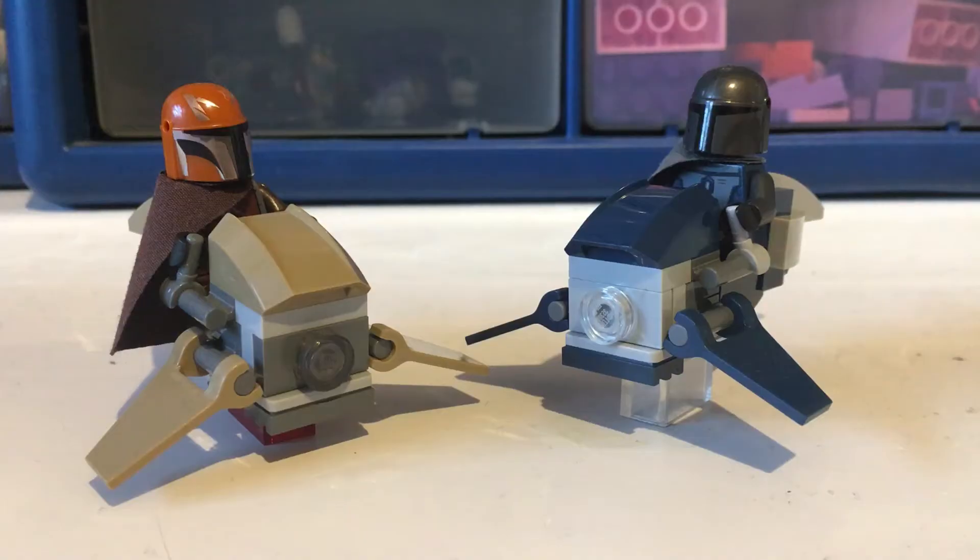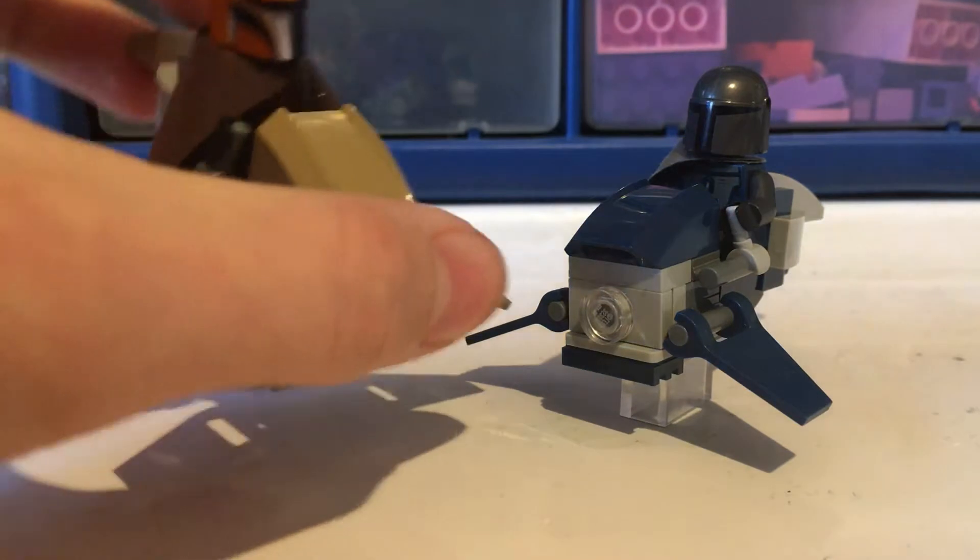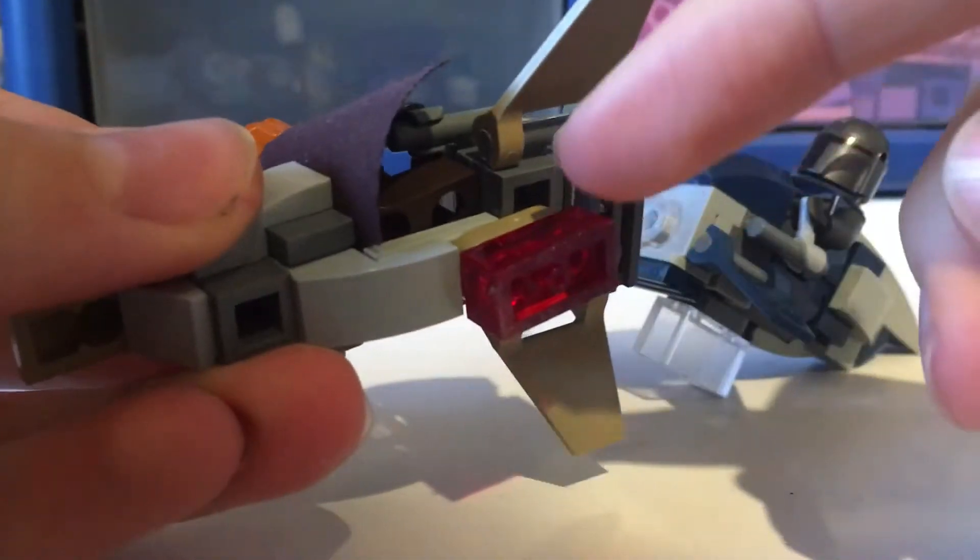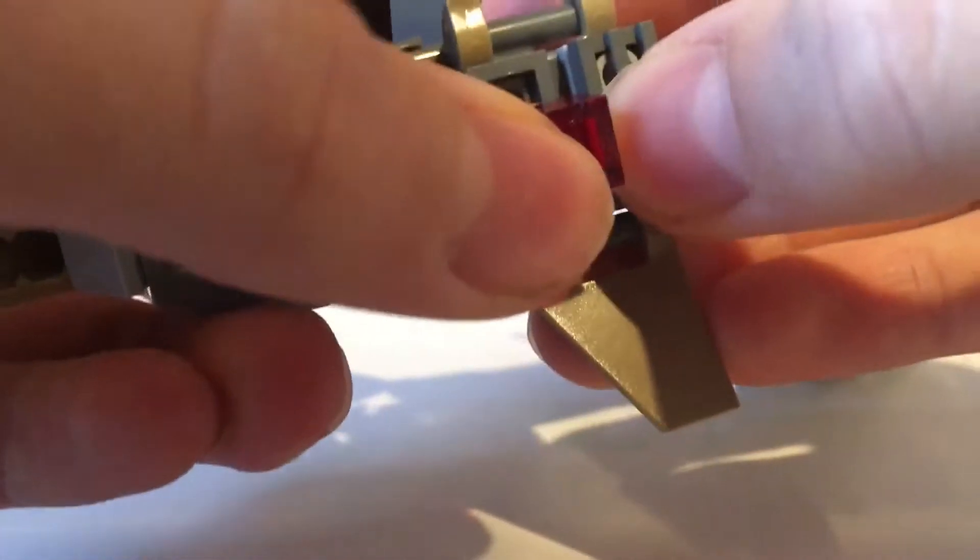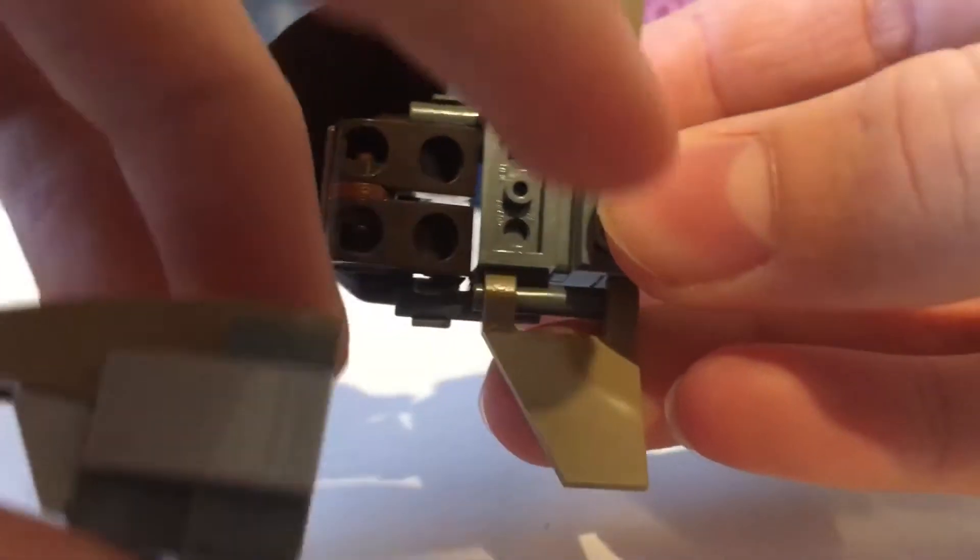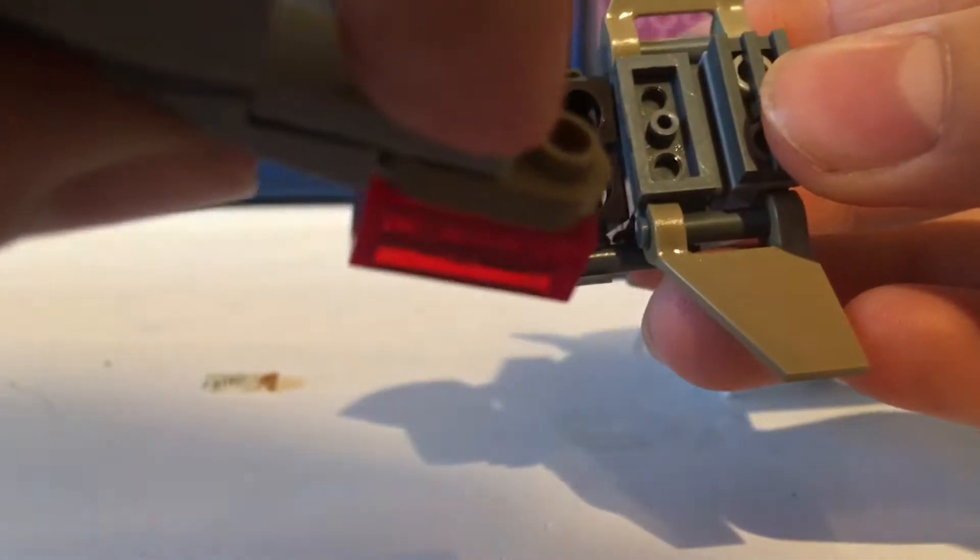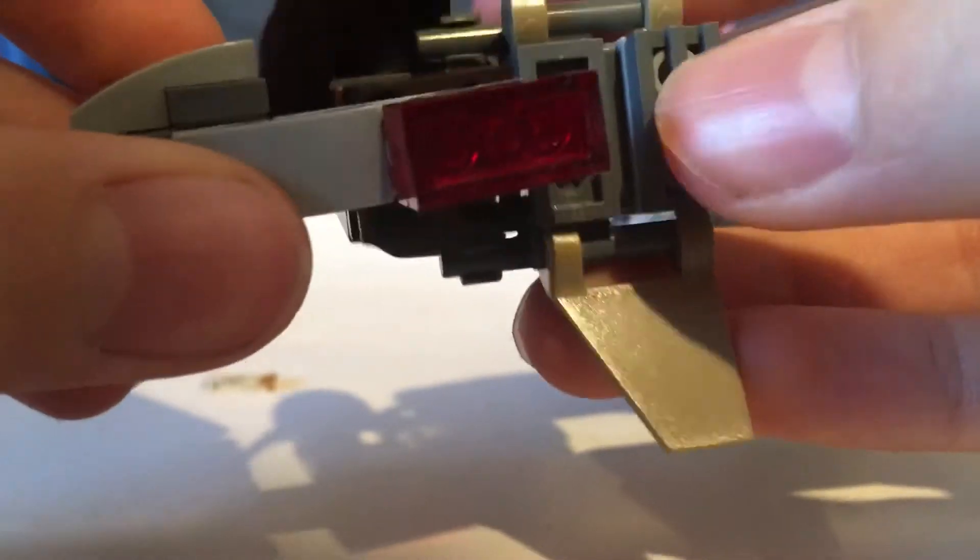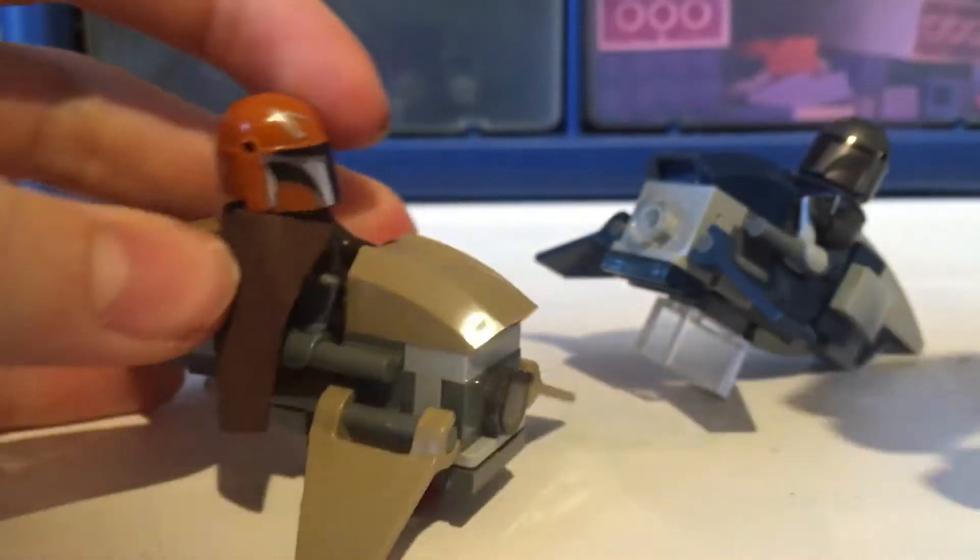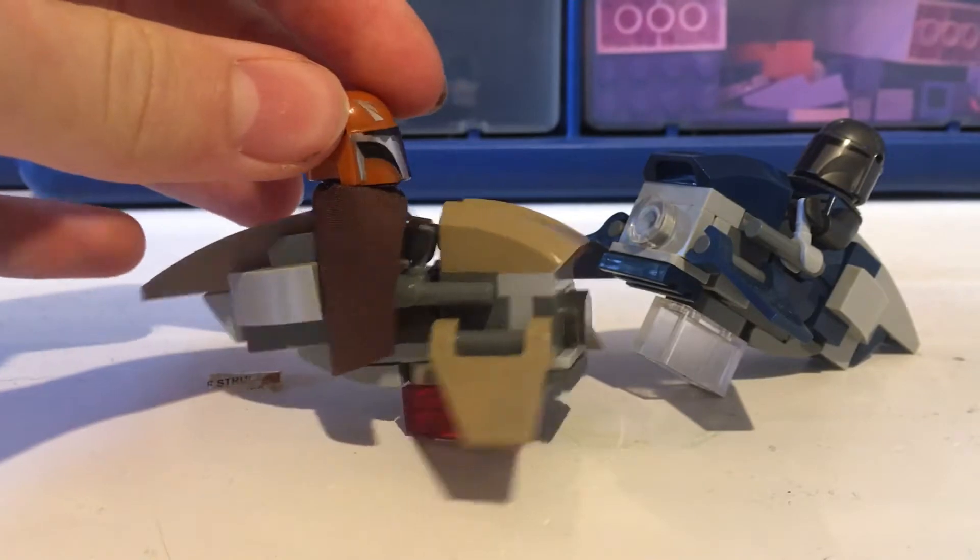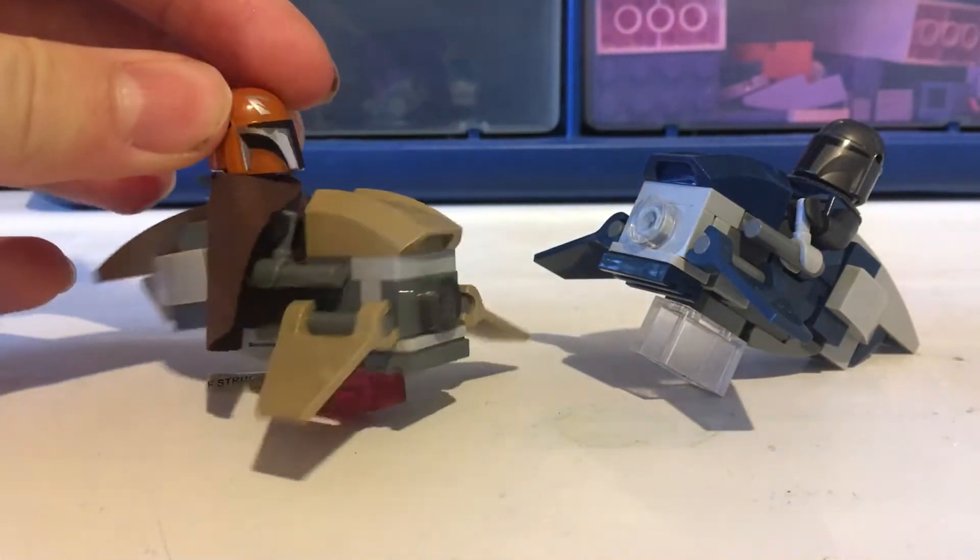While these speeders do look amazing, they can be a bit fiddly to put minifigures in and this little beam is fragile here as it is only holding the bike together using that one stud there which is connecting into that hole. But when you put a minifigure in they seem to hold together quite well and they do look brilliant in the end.